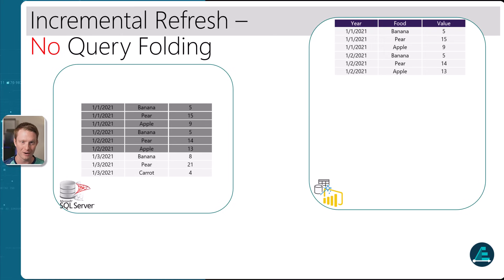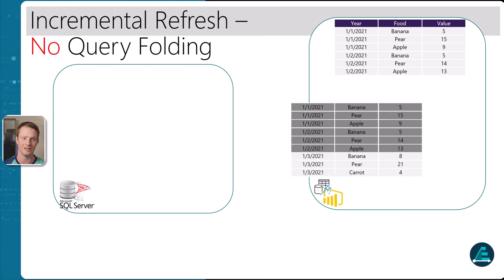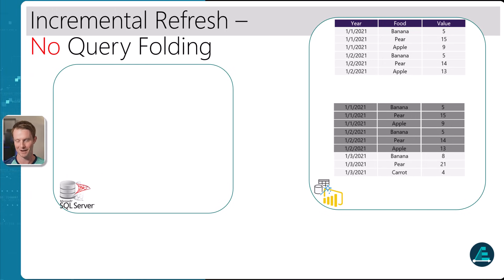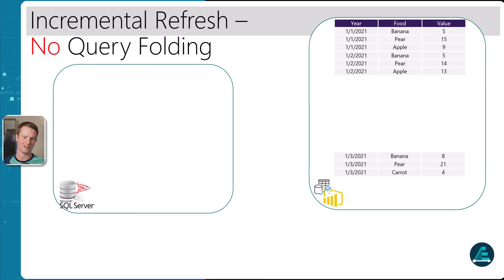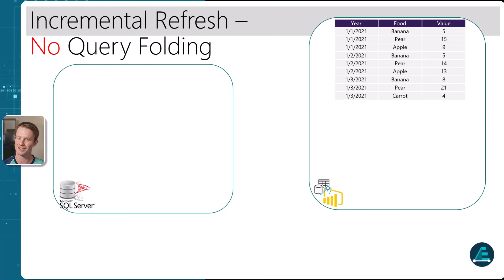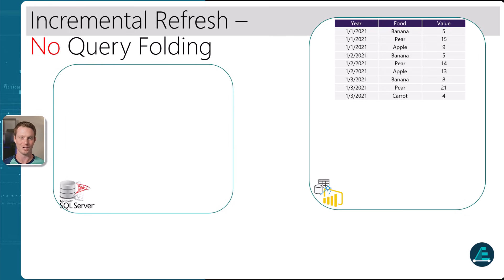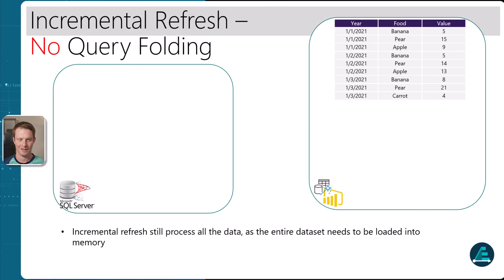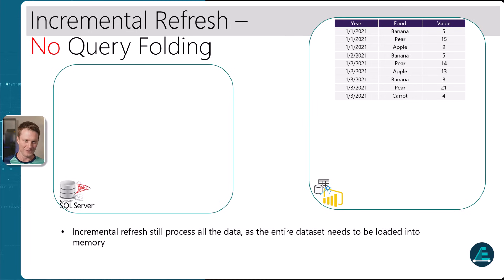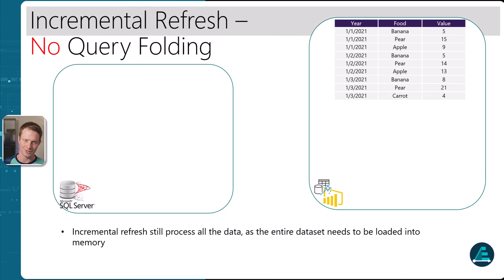So with no query folding, we actually load all the partitions and everything back into the data, then filter down just to the newest partition and then load. This completely defies the object of incremental refresh as we still have to load all of the data anyway. So not very good. It's possible, but a bit of a waste of time to apply incremental refresh like this. There are some edge cases you might want to, but generally not a good idea.